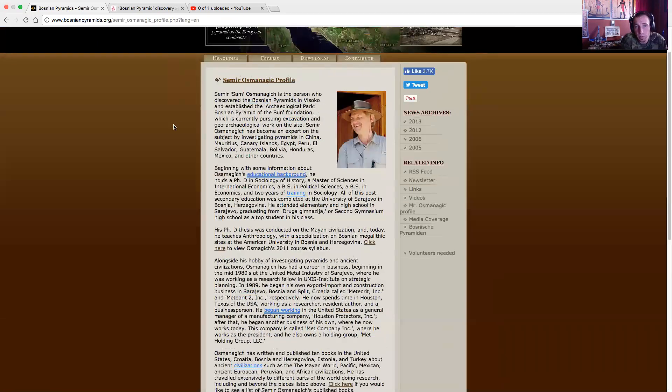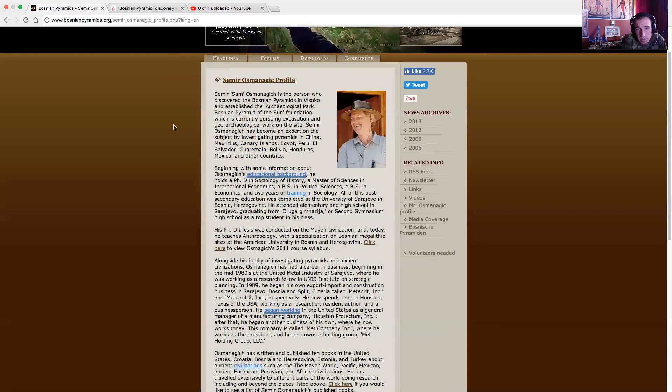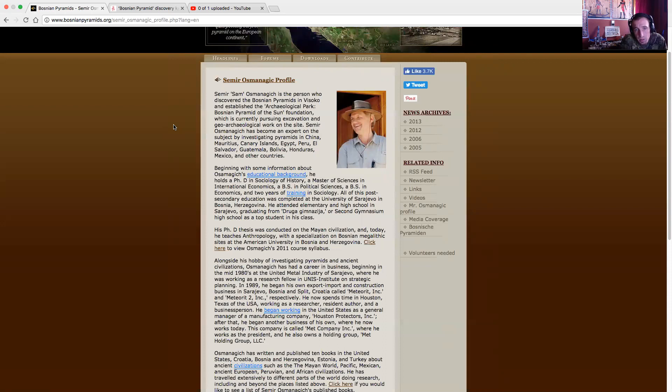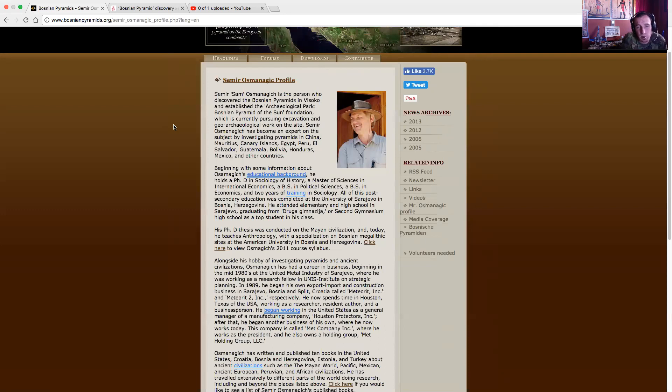Dr. Oz is the person who discovered the Bosnian pyramids in Visoko and established the Archaeological Park Bosnian Pyramid of the Sun Foundation, which is currently pursuing excavation and geo-archaeological work on the site. Oz has become an expert of the subject, investigating pyramids in China, Mauritius, Canary Islands, Egypt, Peru, El Salvador, Guatemala, Bolivia, Honduras, Mexico, and other countries. He holds a Ph.D. in sociology of history, a Master of Sciences in international economics, a B.S. in political science, a B.S. in economics, and two years of training in sociology. All the post-secondary education was complemented at the University of Sarajevo in Bosnia. His Ph.D. thesis was conducted on the Mayan civilization, and today he teaches anthropology with a specialization on Bosnian megalithic sites at the American University of Bosnia.